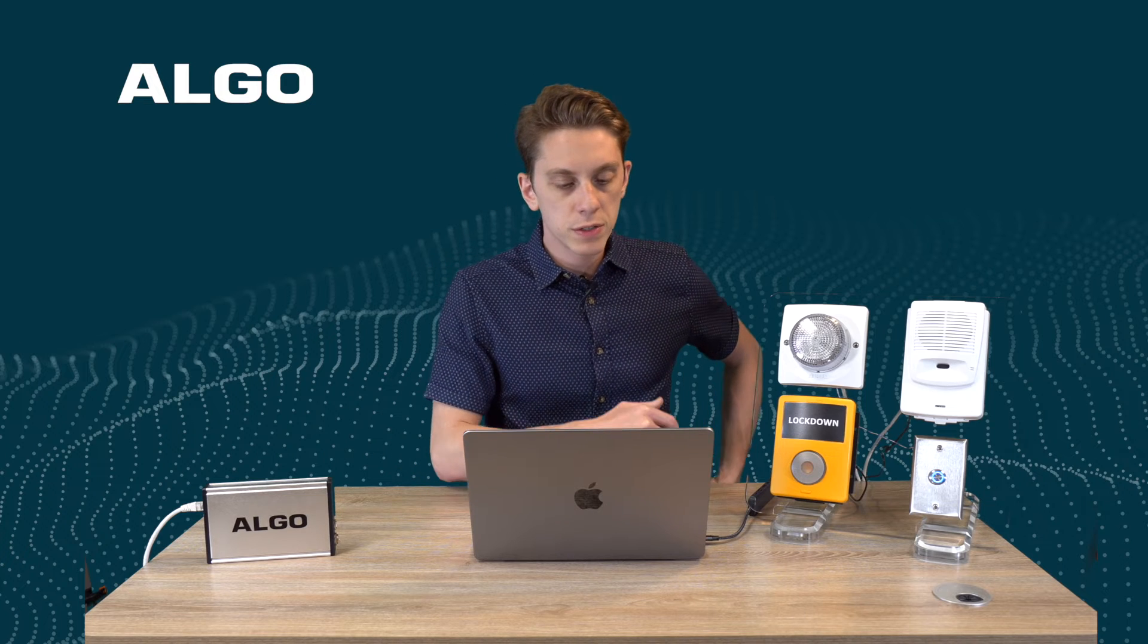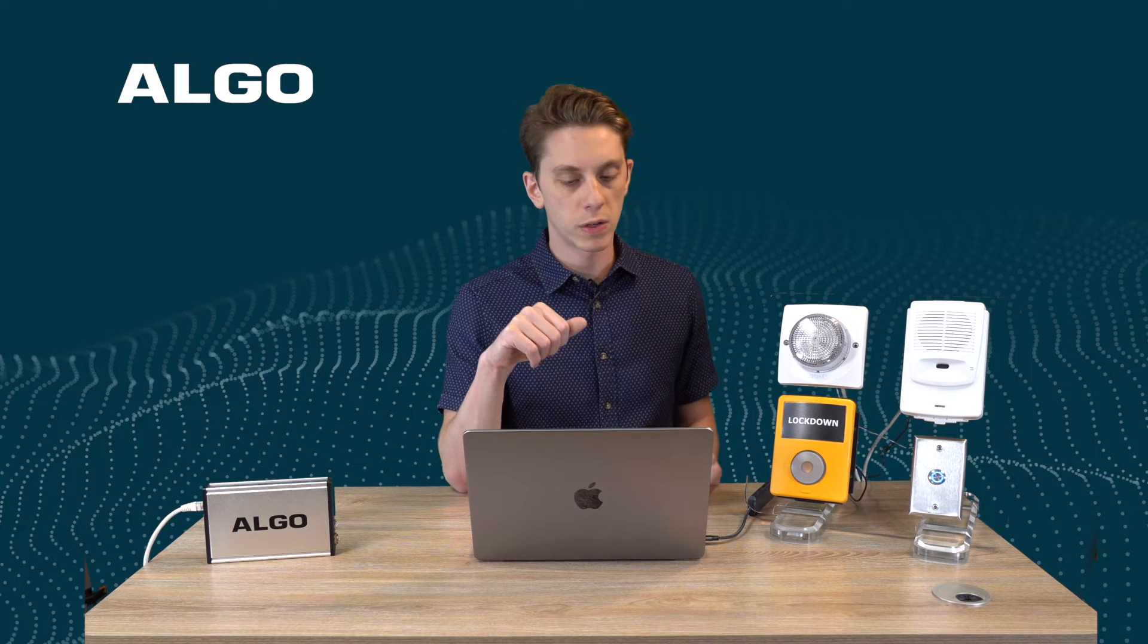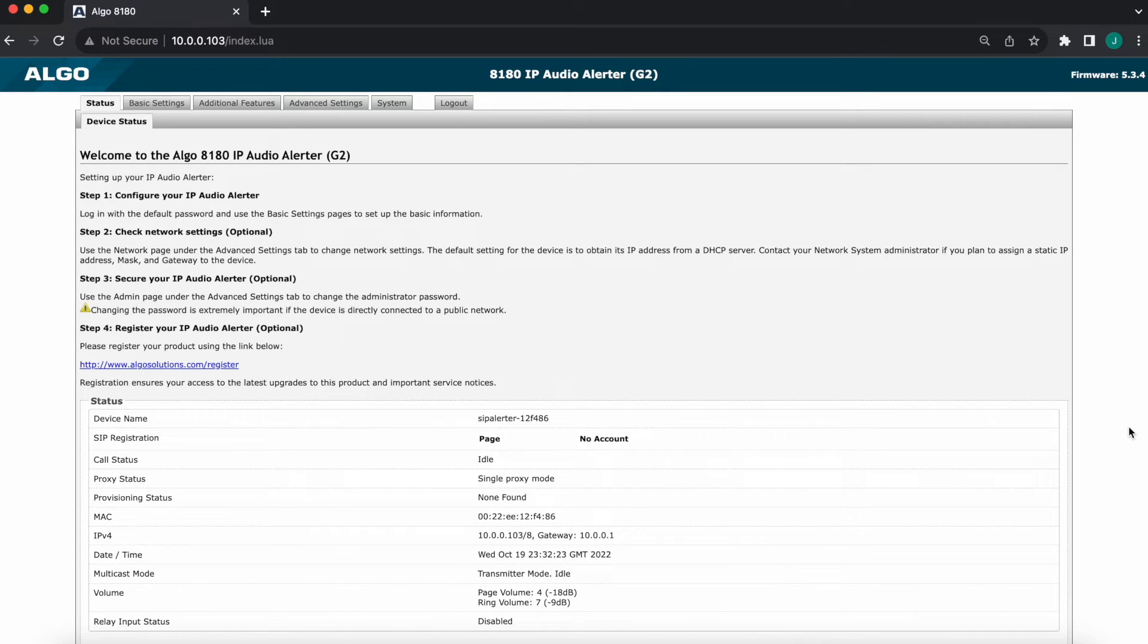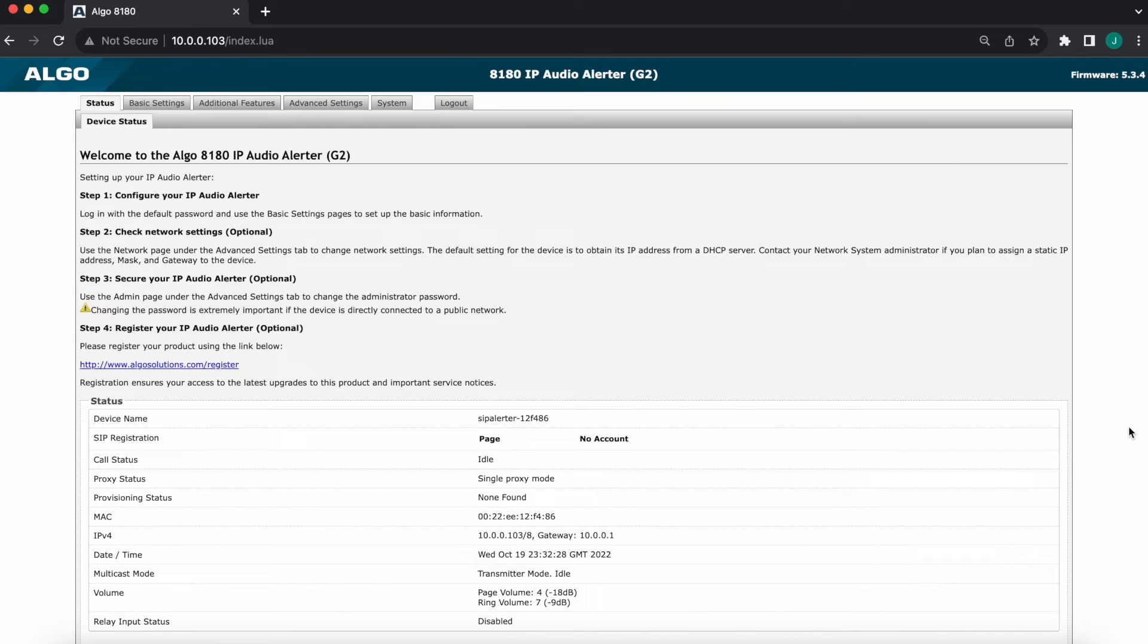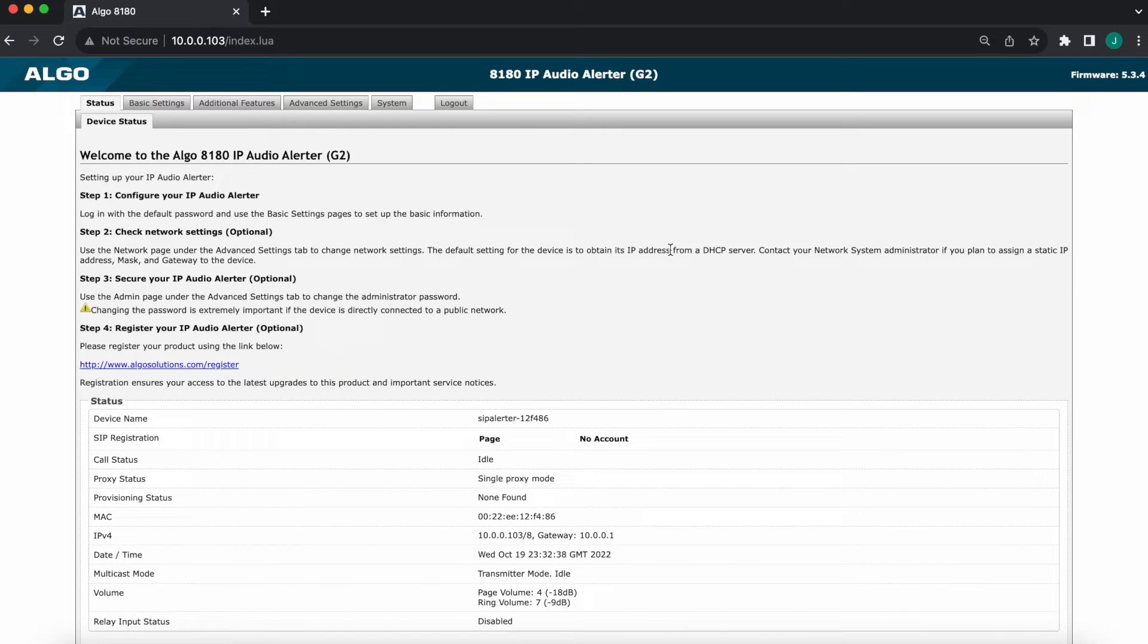And as far as events that you can do, hop onto the web interface now. We'll see what different actions are available. There are a few, so it really depends on your use case. We use the 8180 configuration interface, the web interface, for the sake of the example. It would look very similar on a different product if you're connecting it to an 8301, for instance. We're logged in, we're in the status page, so head over to additional features.